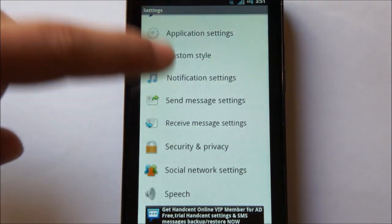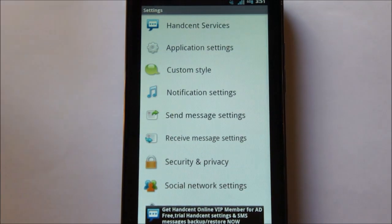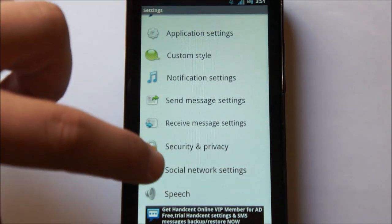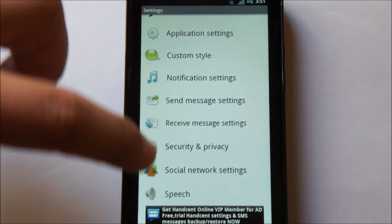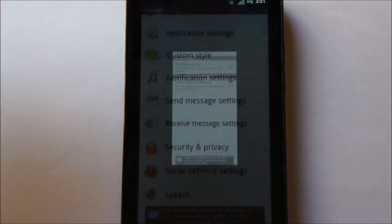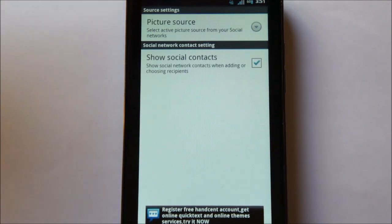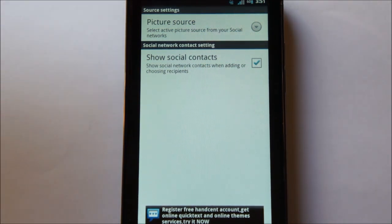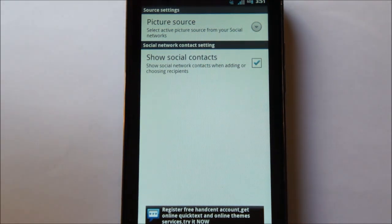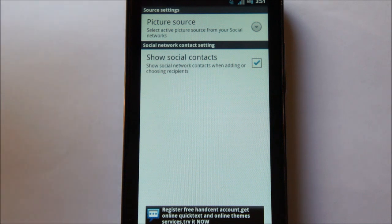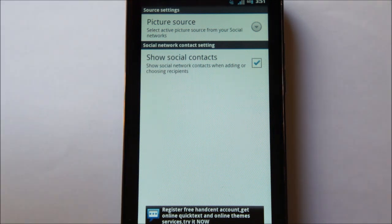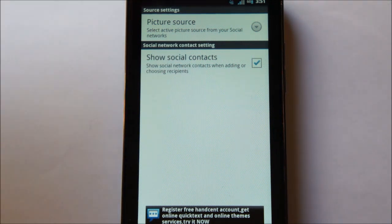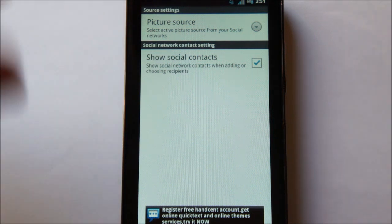You have your basic settings here. Social networking settings will allow you to sync your contacts pictures with pictures from your social networking. So if you had synced with Facebook, it would sync the pictures in the text messaging threads with the pictures from Facebook or Google or whoever you decide to choose.